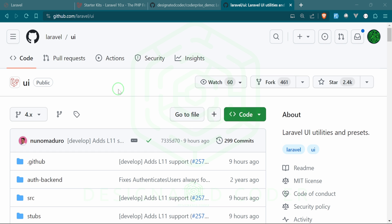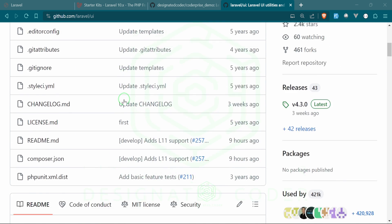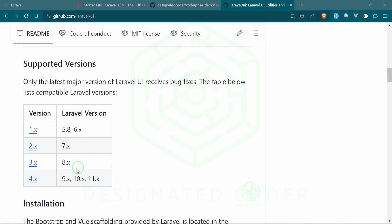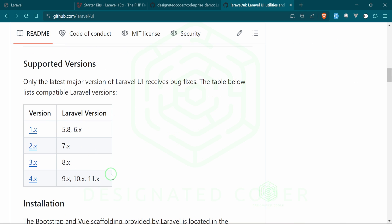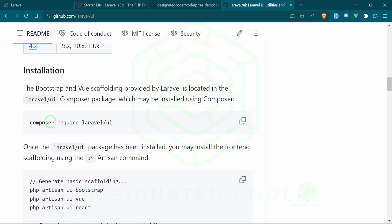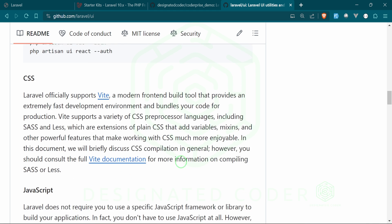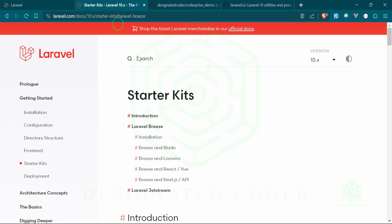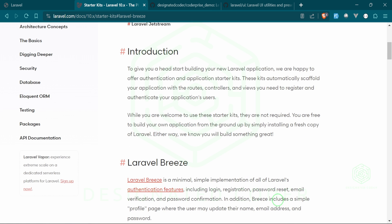Before Laravel 8 we had to run a command called make:auth to scaffold out our Laravel projects. That has been changed to what's called laravel/ui, which allows you to have a front end for Bootstrap, React, or Vue using npm. There was a large uproar when that changed, and since some people didn't want to use Jetstream, Breeze was brought into the picture. You can still use laravel/ui, but for our purposes we're going to be using Breeze.